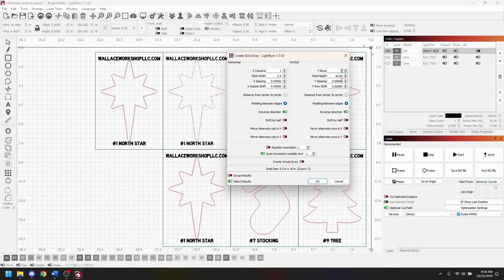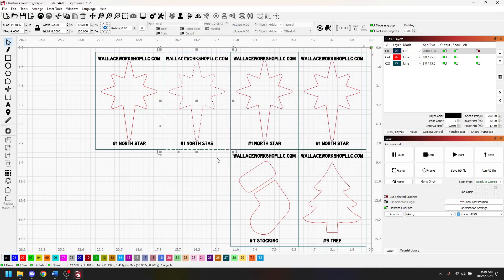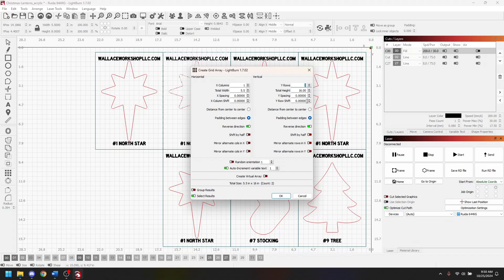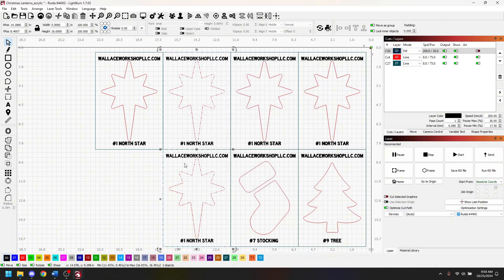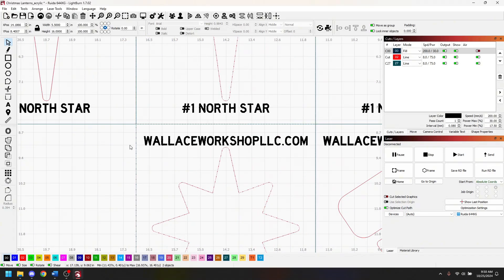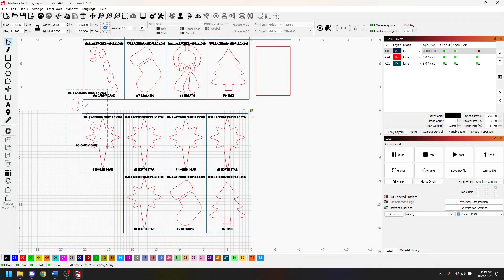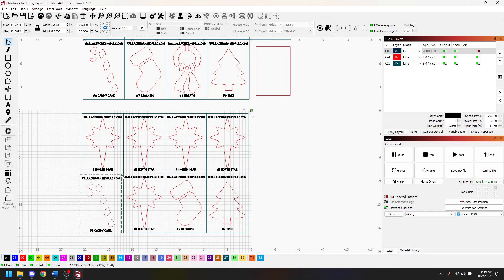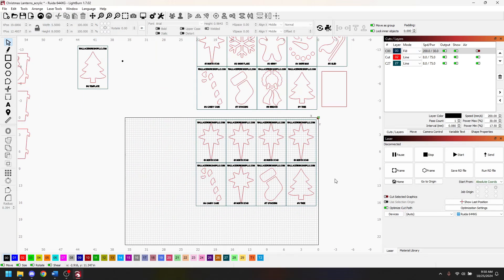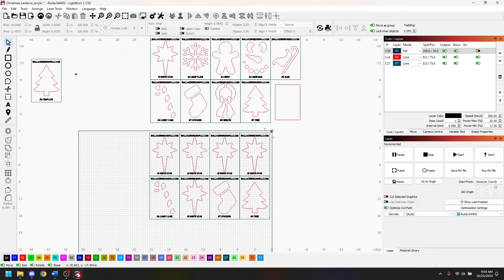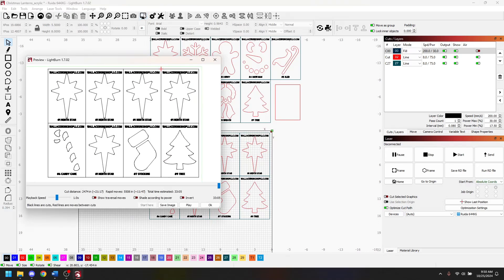This time do Y rows. This one's already set in the correct direction and I've got the Y spacing zero and the row shift to zero so they're all butted up to each other. Let's throw in a candy cane in here just for kicks and giggles and butt it in there. This is my typical workflow. I try to get in as many designs as I can in one sheet of acrylic.